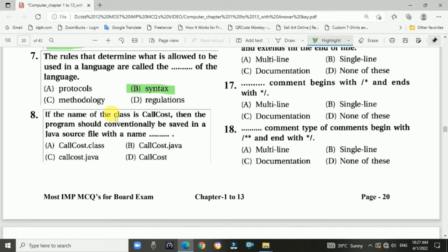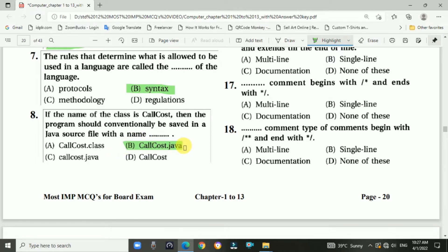Question 8: If the name of the class is CallCost, then the program should conventionally be saved in a Java source code file. The answer is b, CallCost.java.